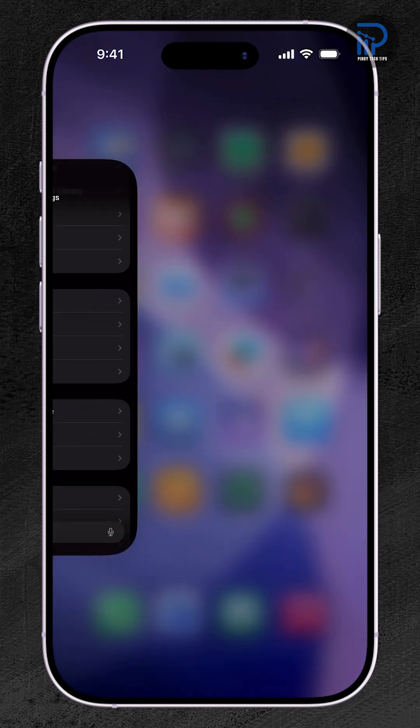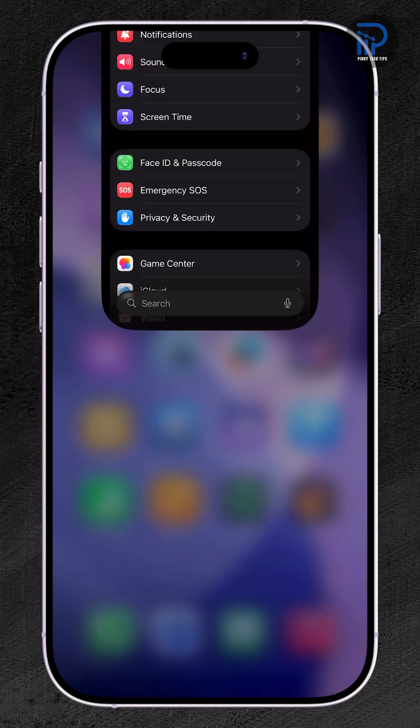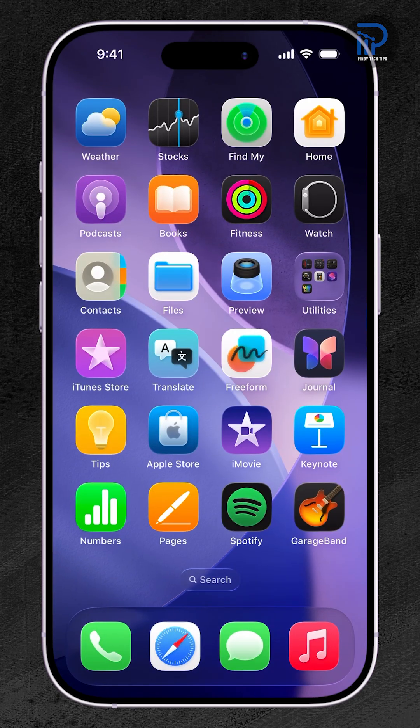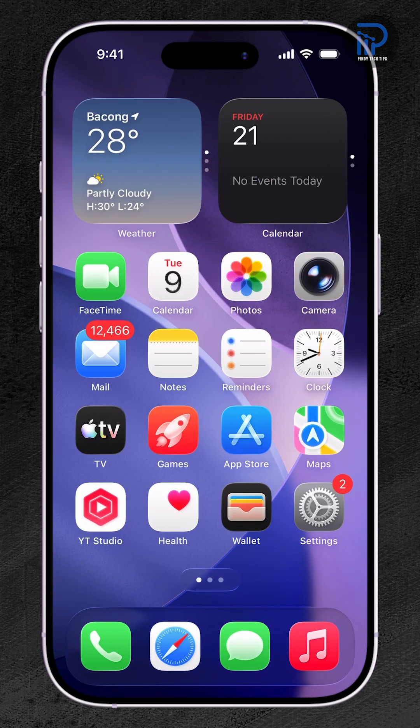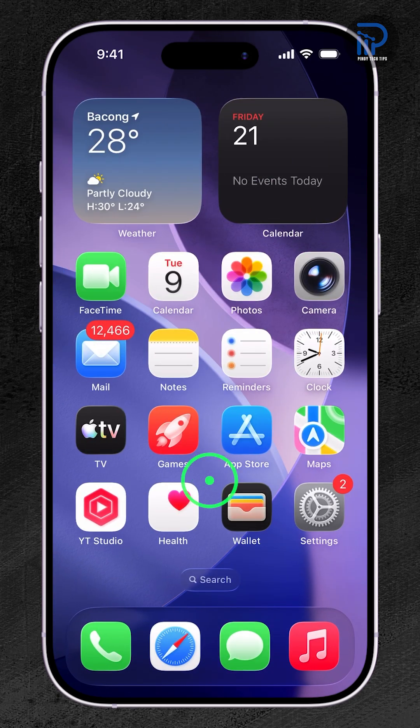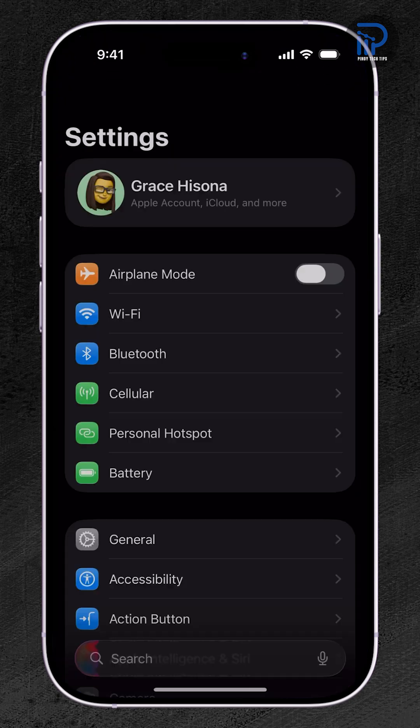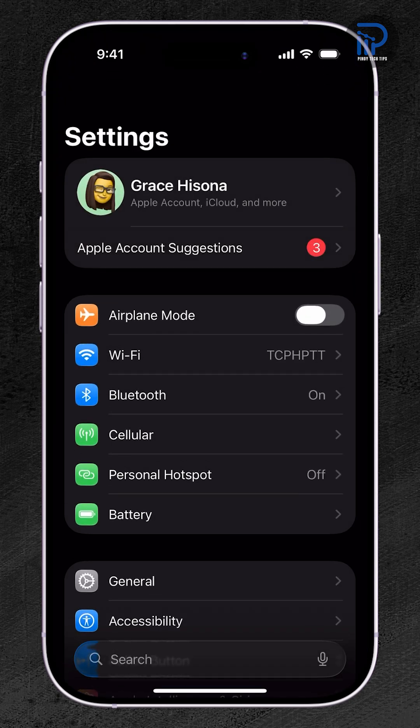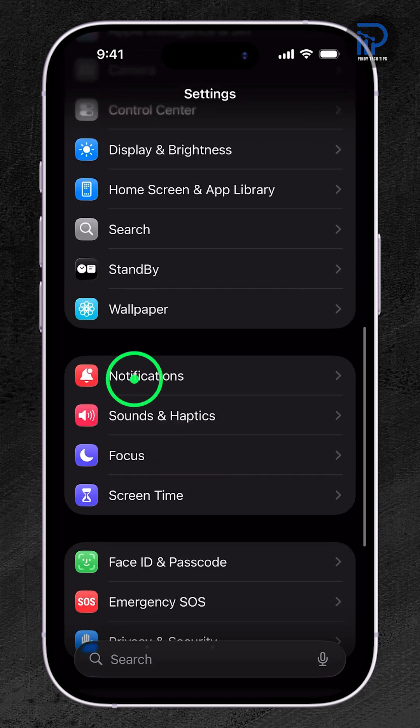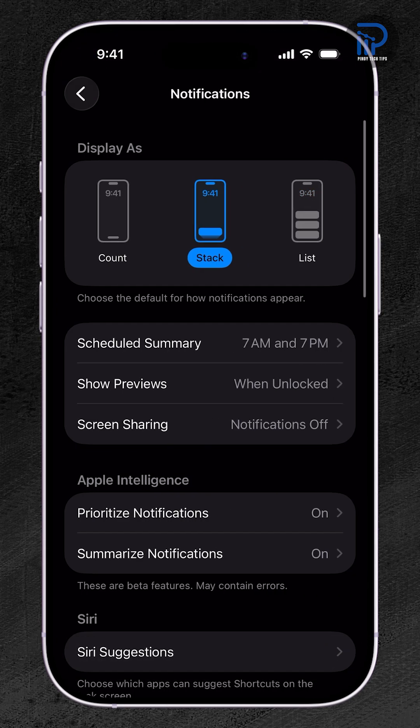Here's how to manage this important privacy setting. Start by opening the Settings app, scroll down and tap Notifications. Next, look for Screen Sharing on the list, then tap it.